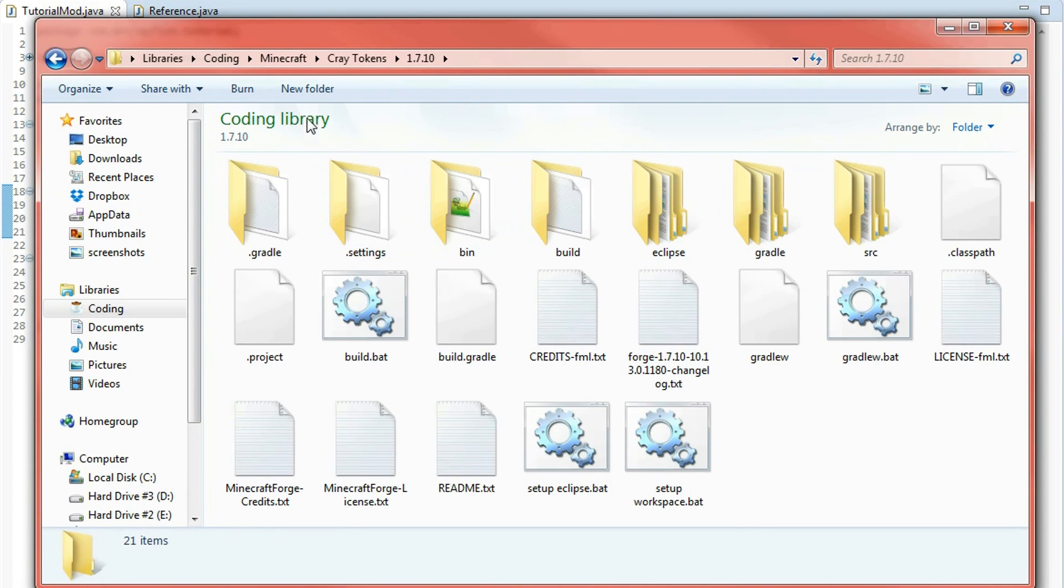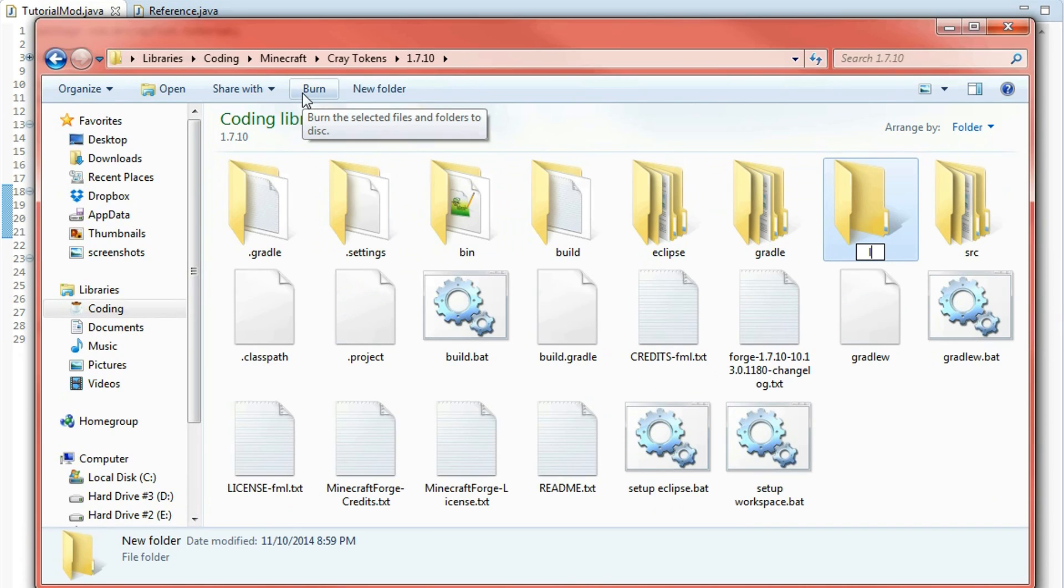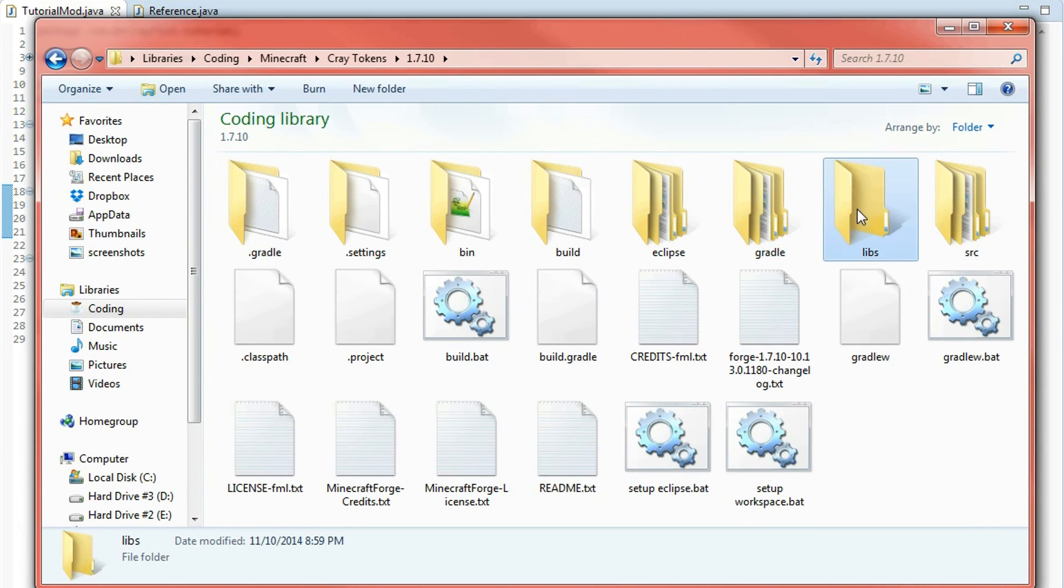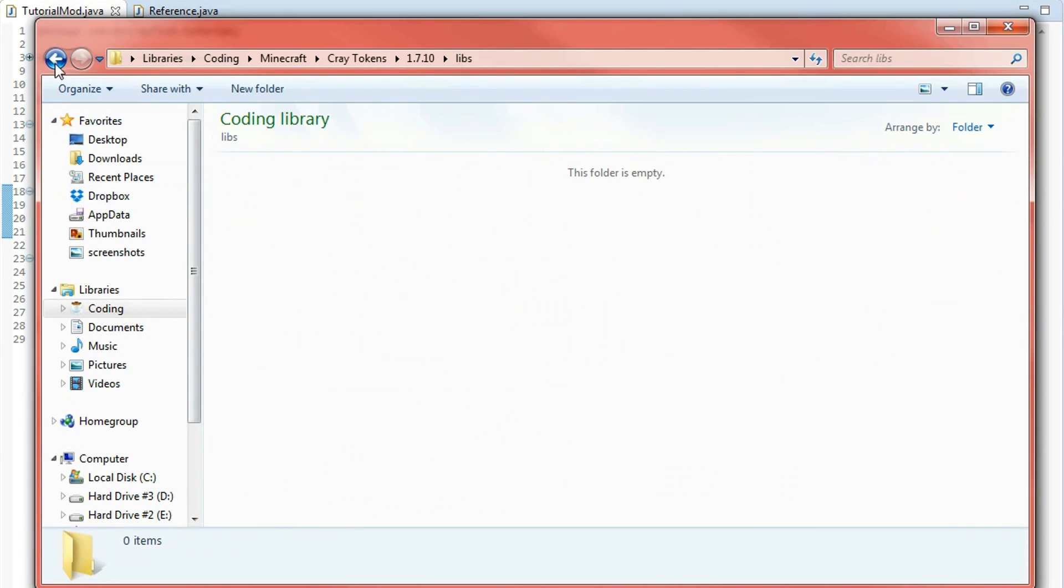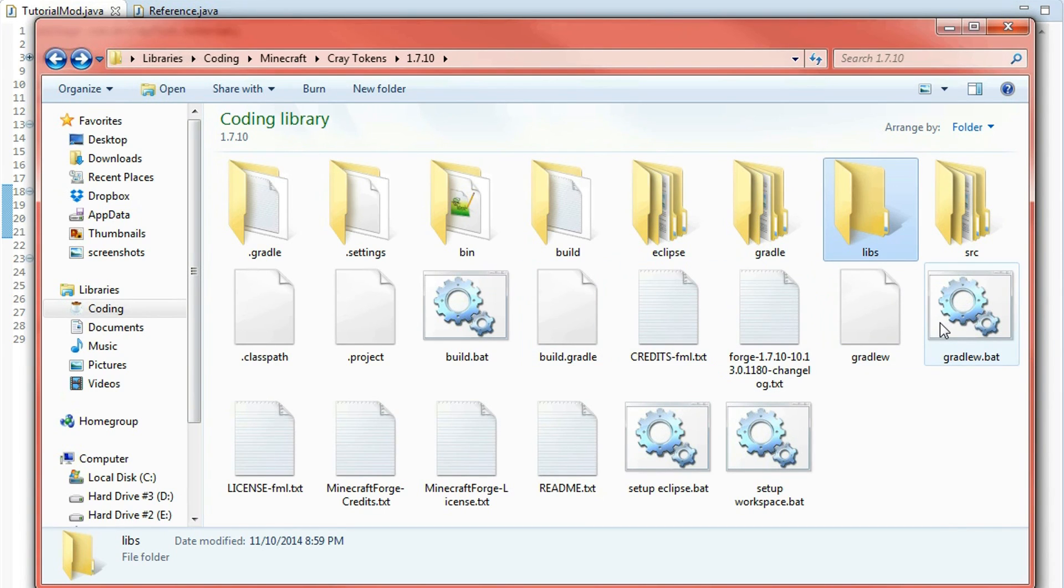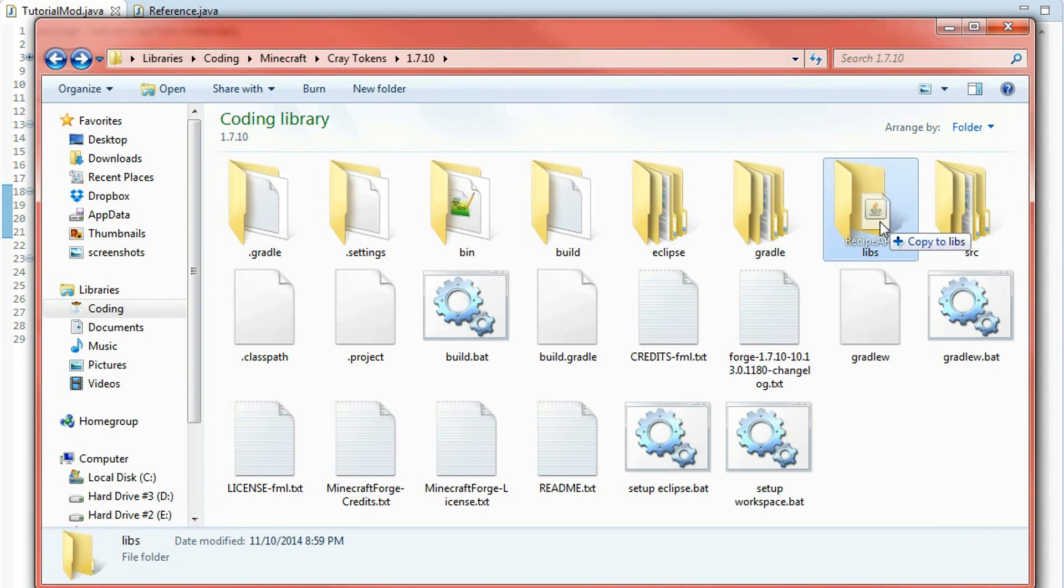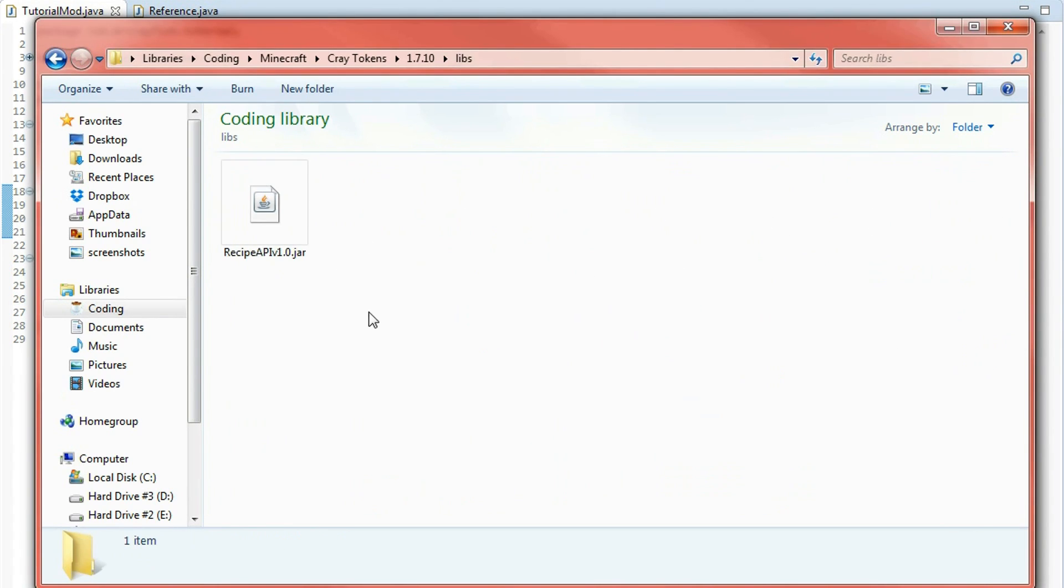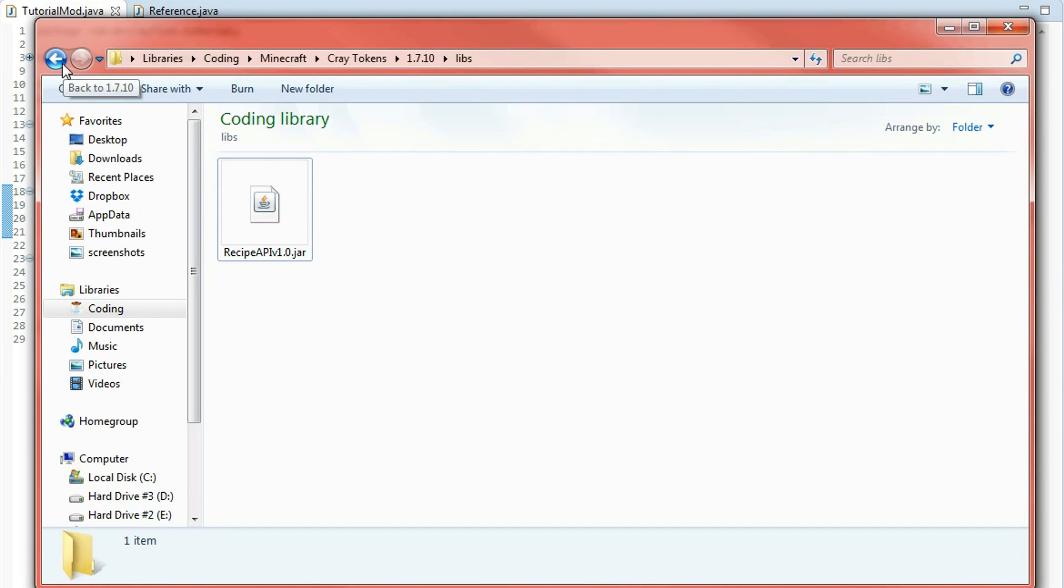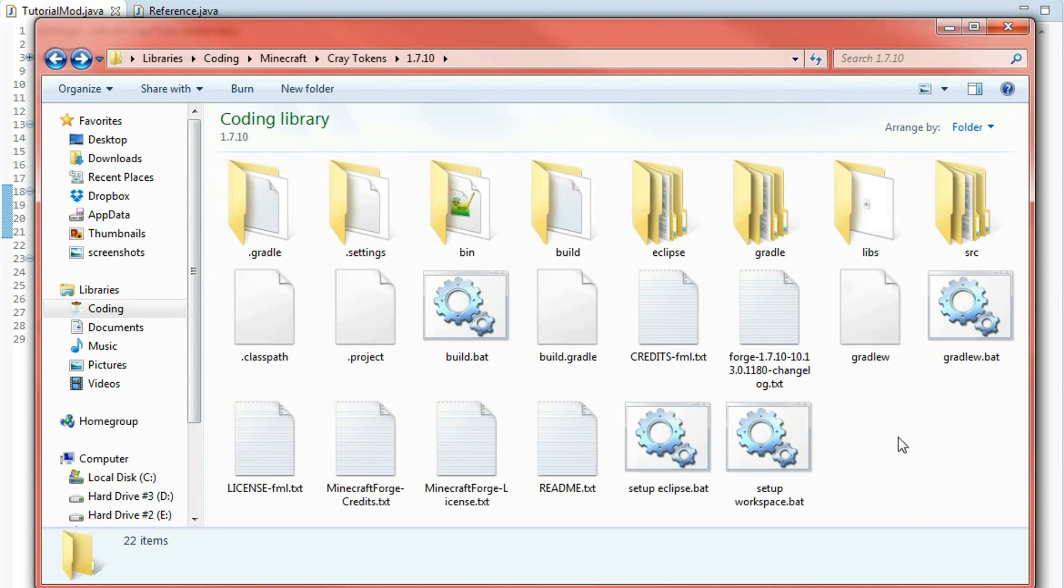What you need to do is create a new folder in here called libs. Now this is not actually generated by default but what will happen is when you actually build your mod, it will take the libraries inside of this libs folder into consideration when building it just so it doesn't give errors because you're referencing a library which doesn't exist so we actually got to give it that library. So you want to put your jar file inside of that libs folder and it should be recipe api version 1.0 or whatever version you are using. You could be watching this in the future so it might be version 1.1.